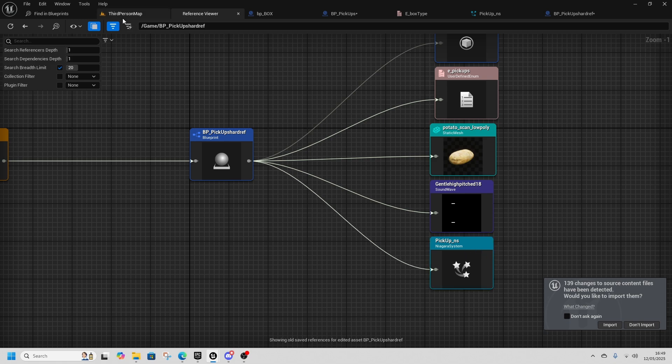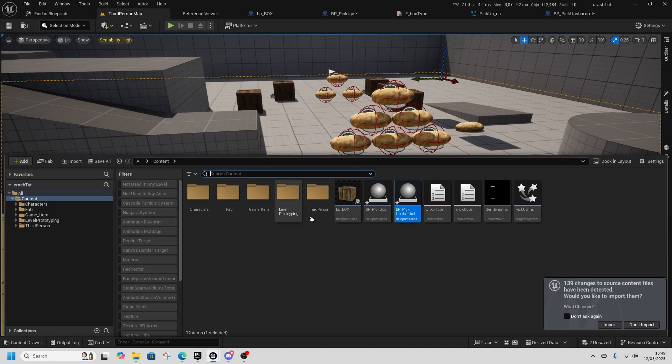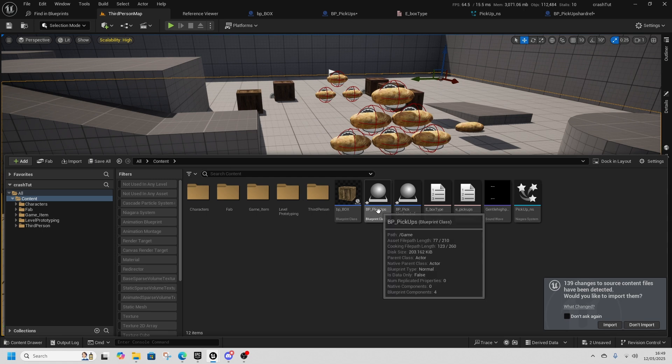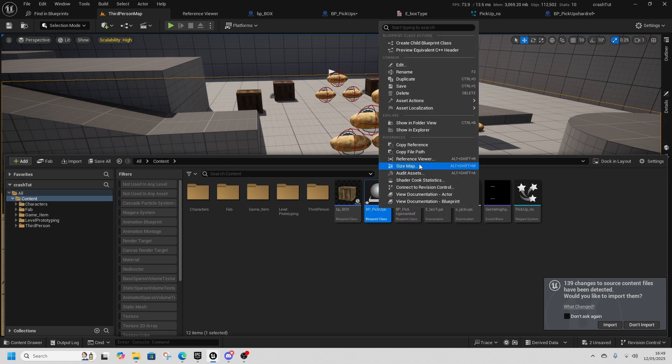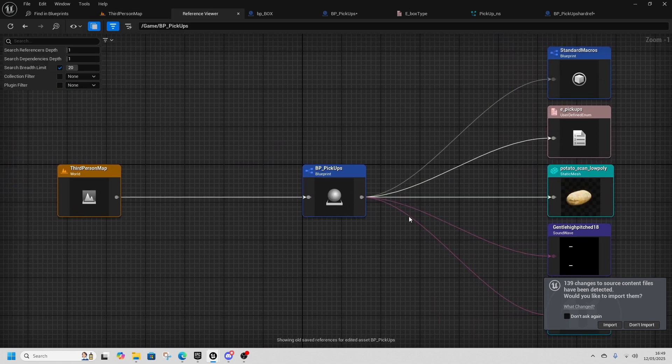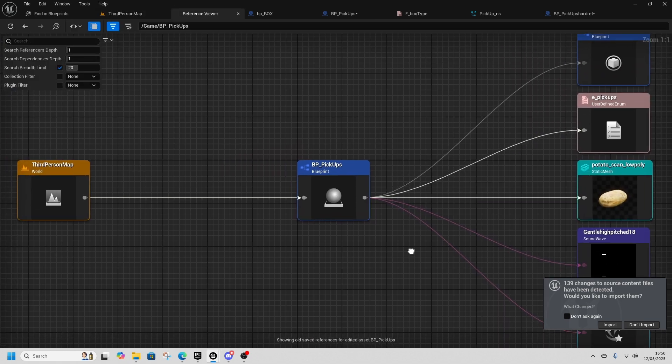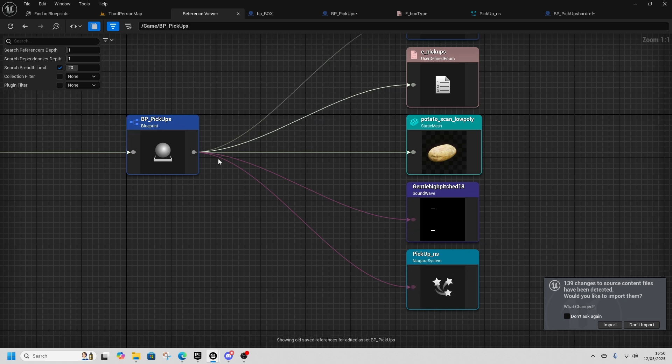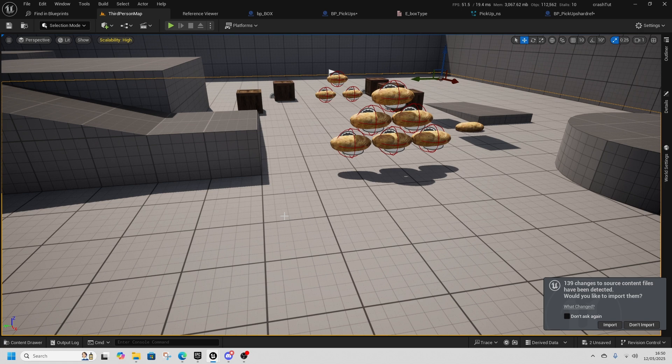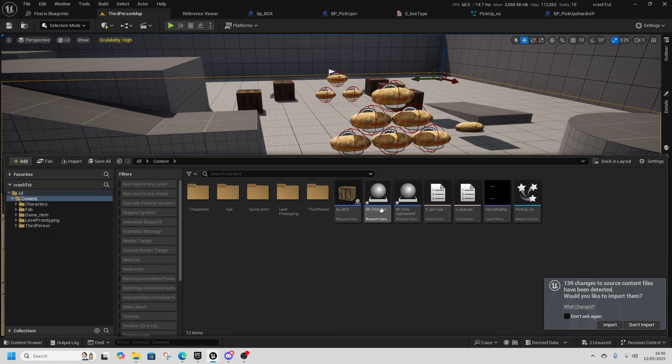And if I compare that to the non hard reference one, so we go to reference viewer, soft reference one has two pink lines to say that they are soft referenced in terms of what that actually means.